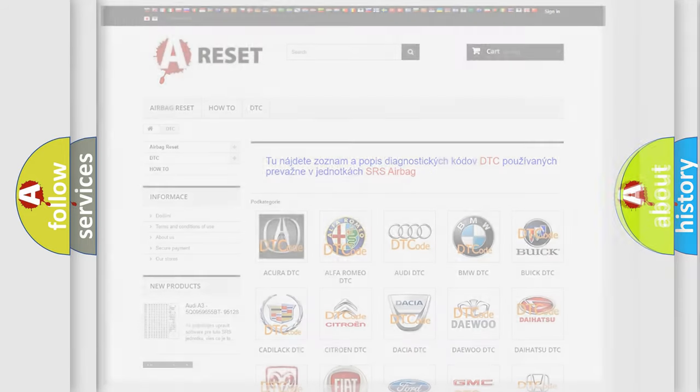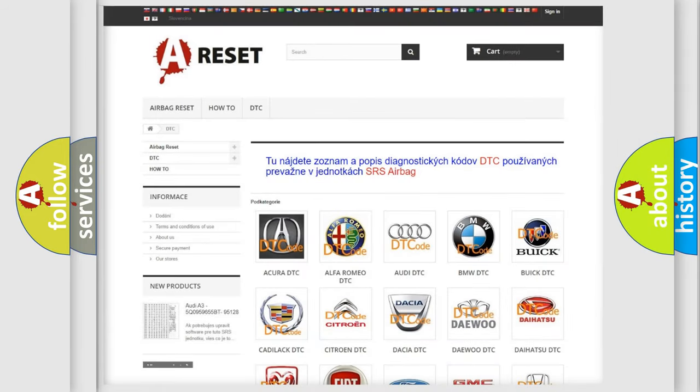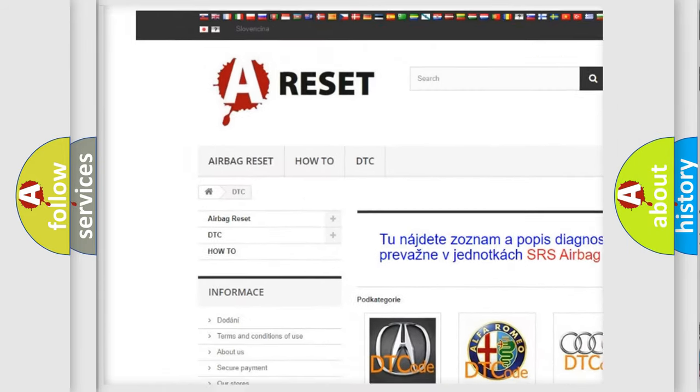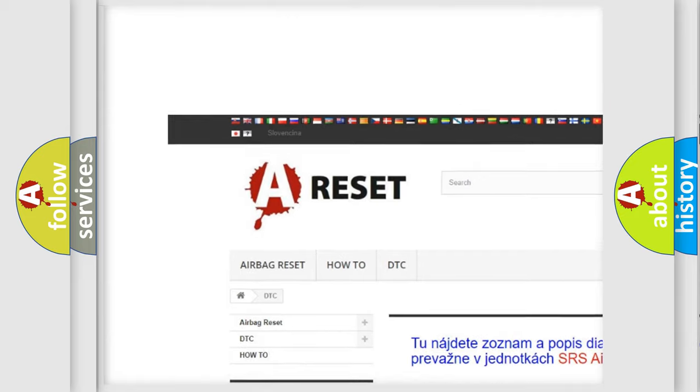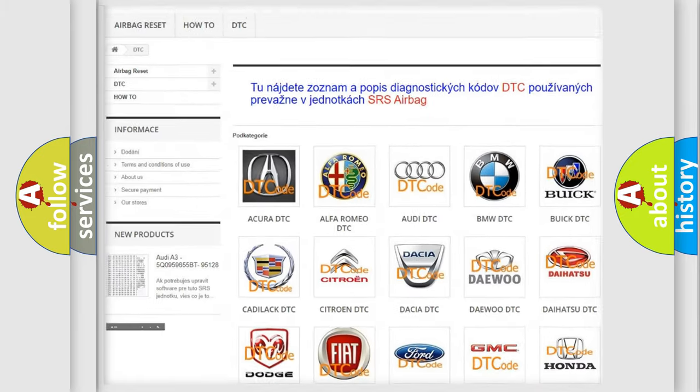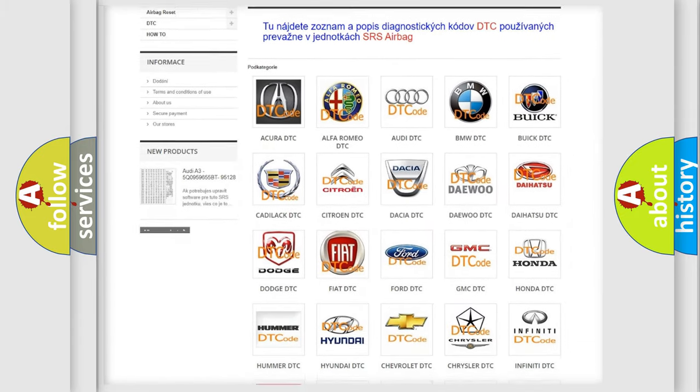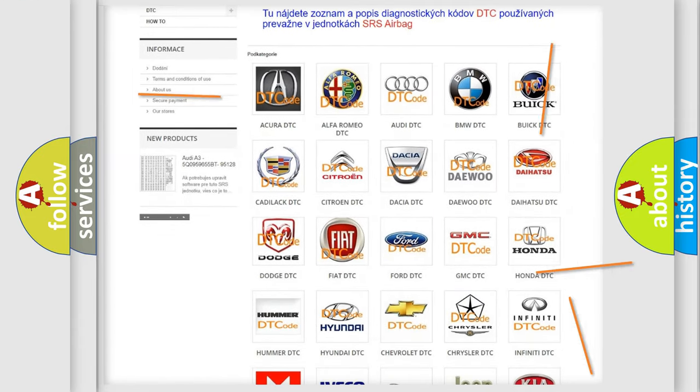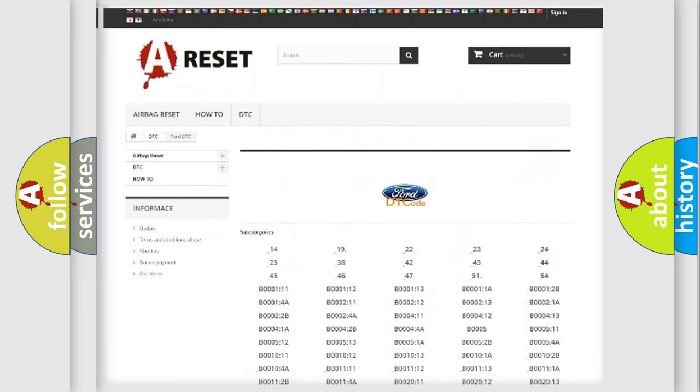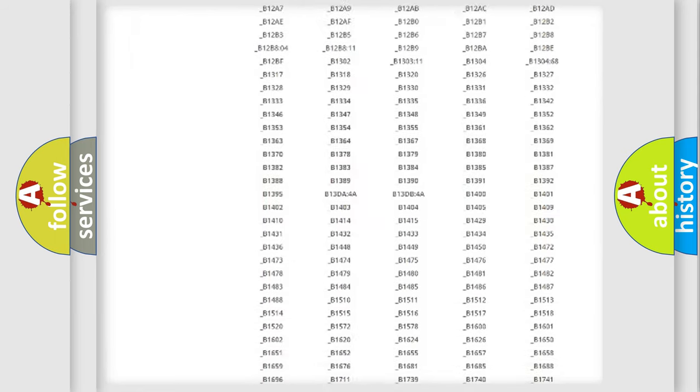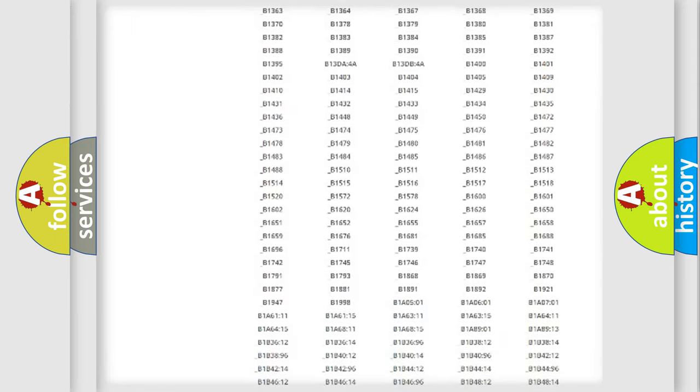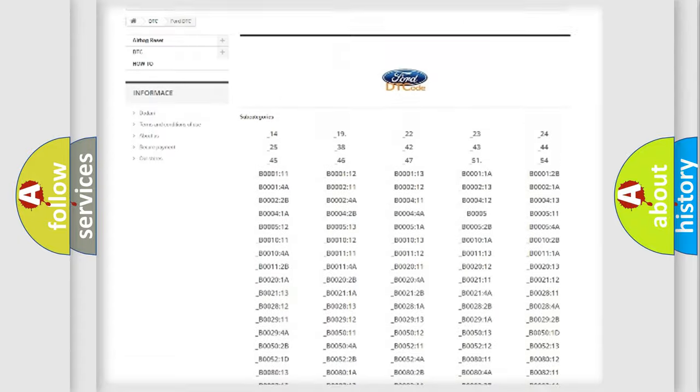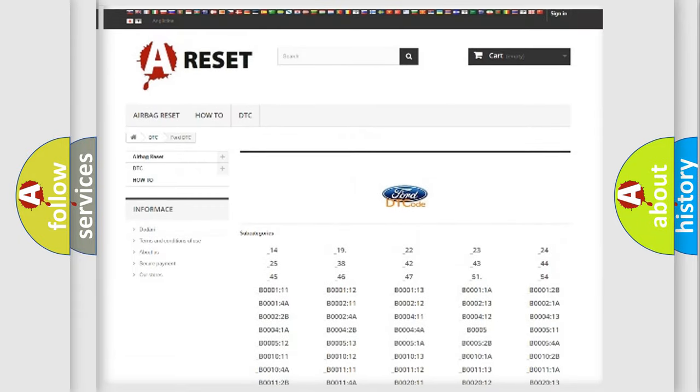Our website airbagreset.sk produces useful videos for you. You do not have to go through the OBD2 protocol anymore to know how to troubleshoot any car breakdown. You will find all the diagnostic codes that can be diagnosed in Infinity vehicles.